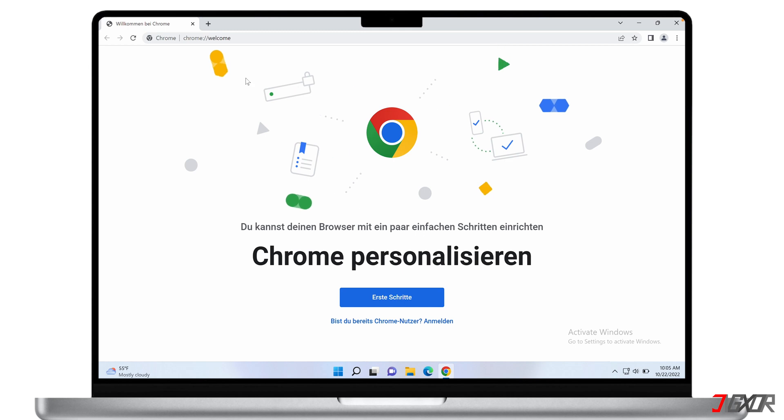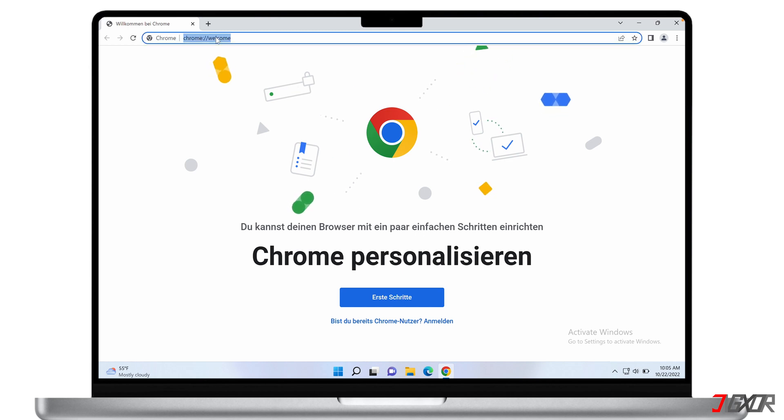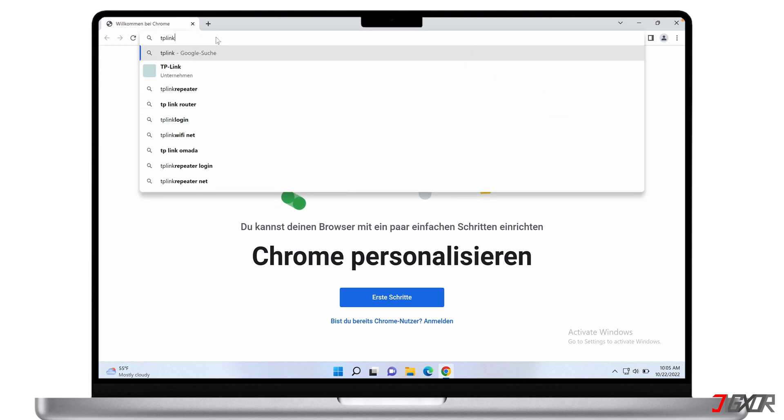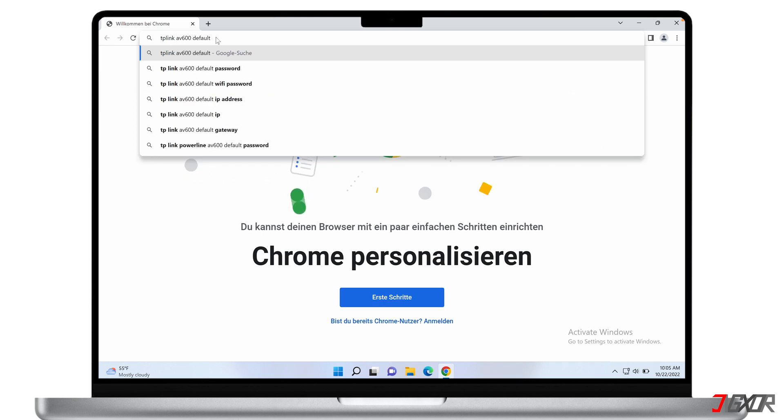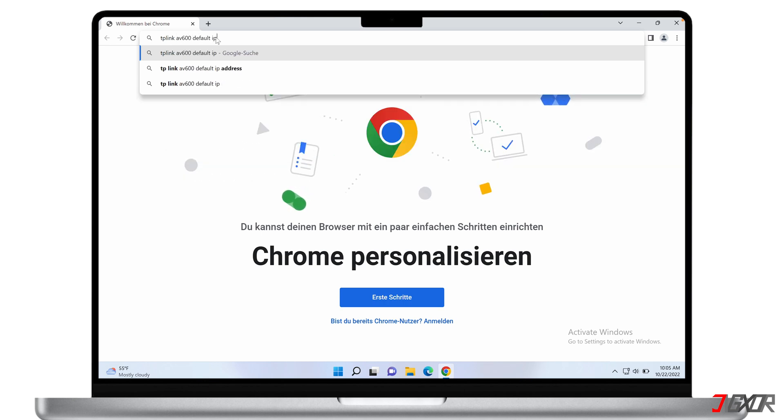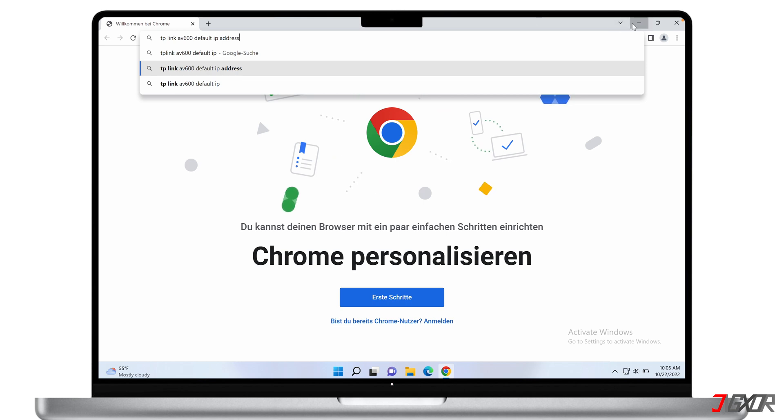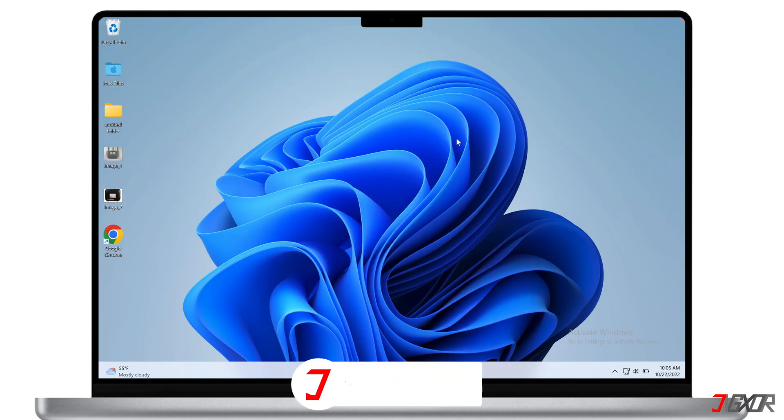You can start by finding the user manual or default IP address for your router online. When searching, make sure to include your router's exact type and model so that the results will provide you the most accurate information.